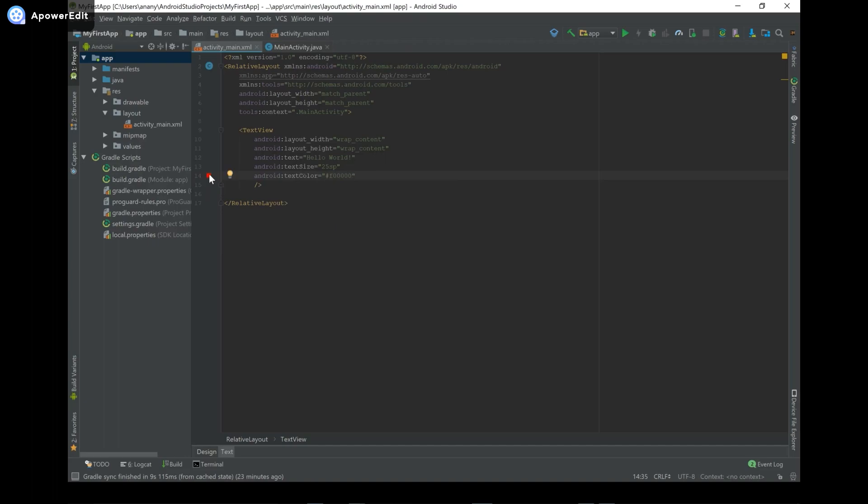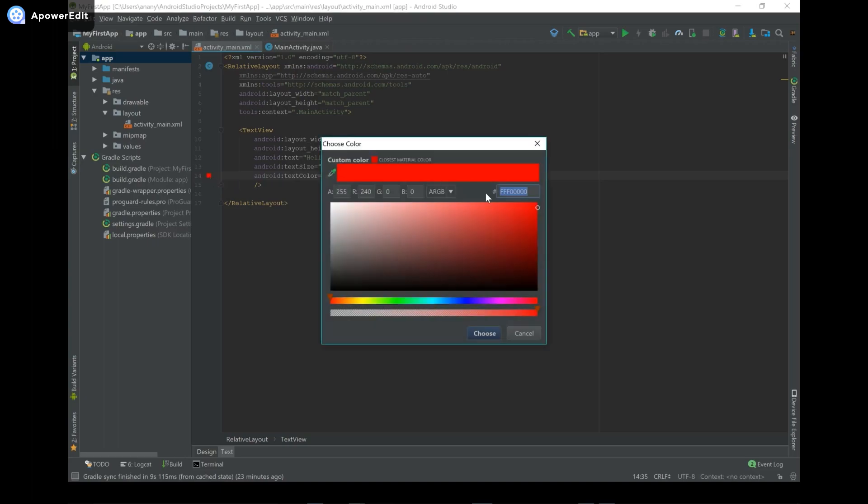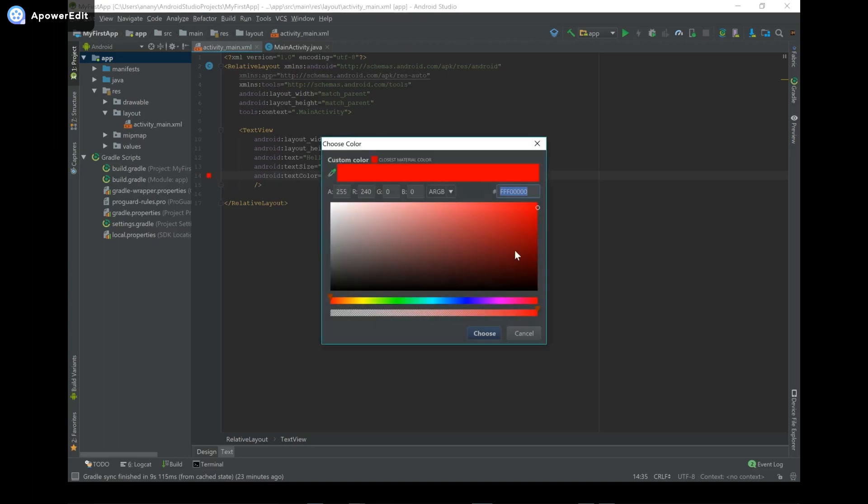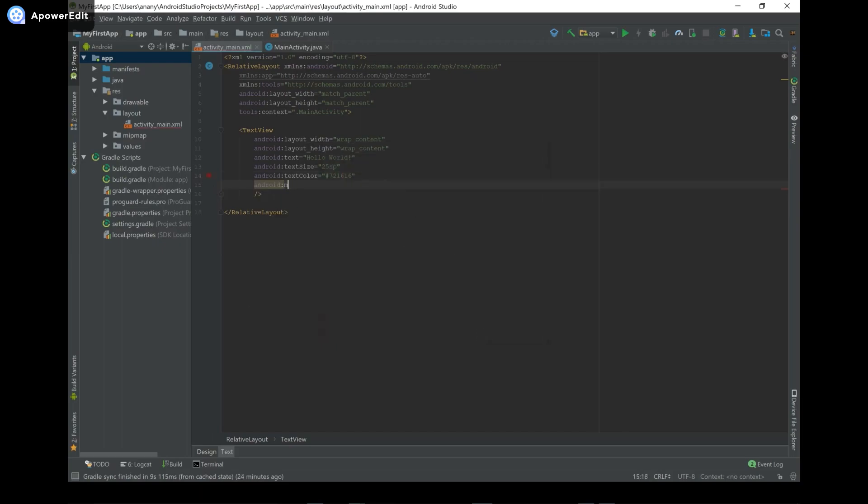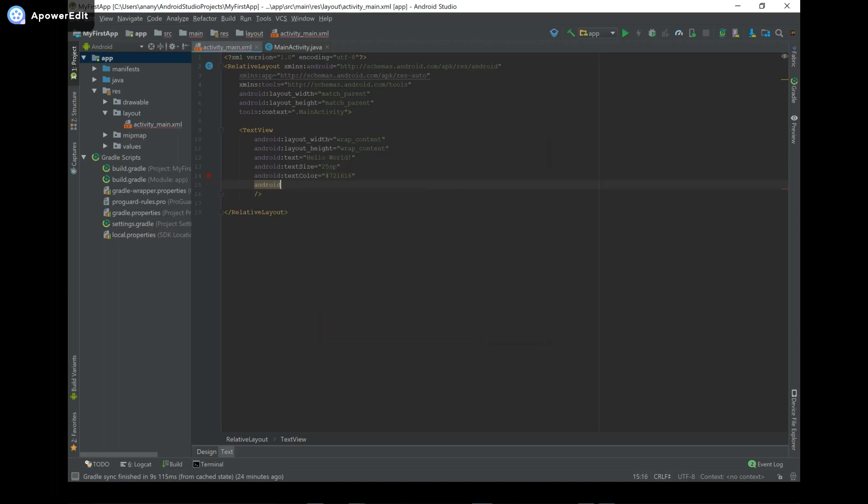And we can even say something like android:textColor, and then we provide the hexadecimal code. As you can see here, it popped up. So you can even click on that, and then change it to whatever you want. I'll choose like a darker red, and then click choose. And there are a bunch of other things you can do, like android:margin, and then android:padding, and other things like that. We'll come to that later.